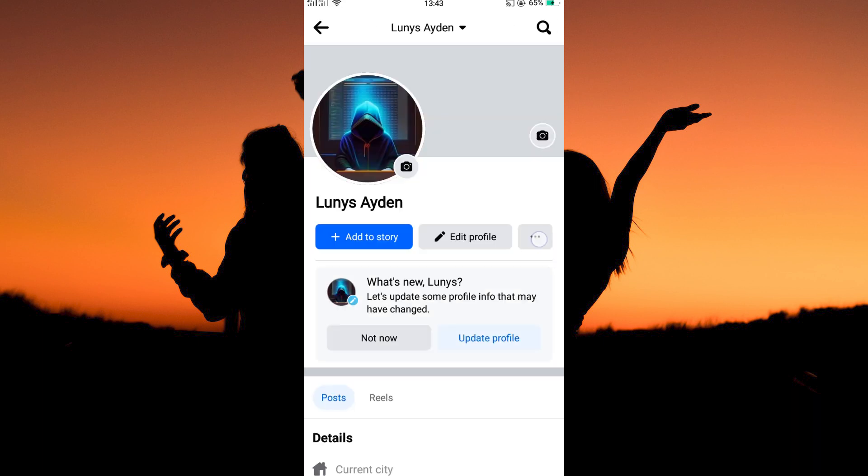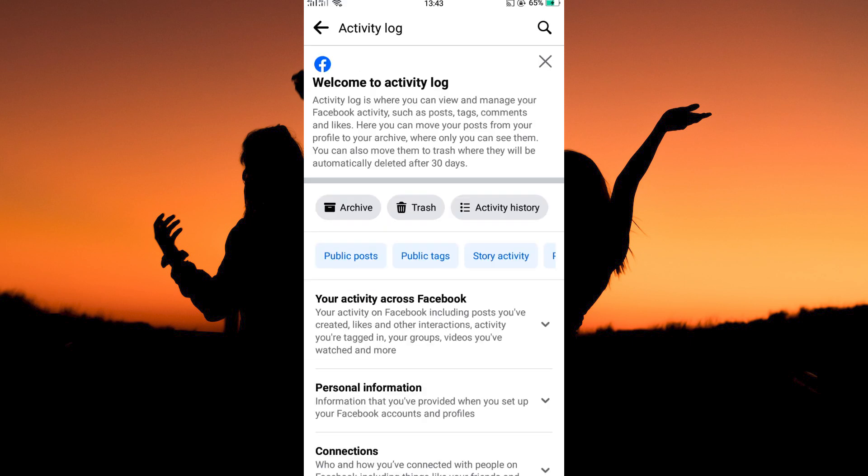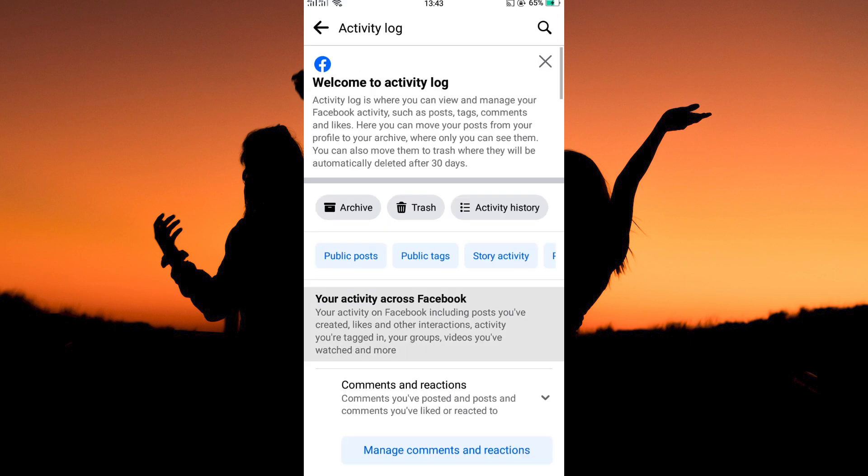Here, tap the three dots next to edit profile. On this page, open activity log. Next, tap your activity across Facebook.